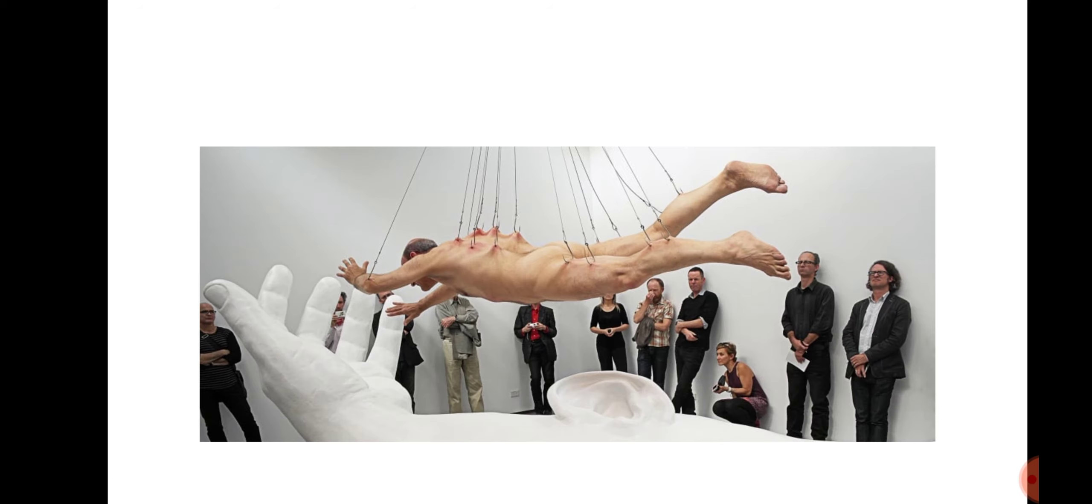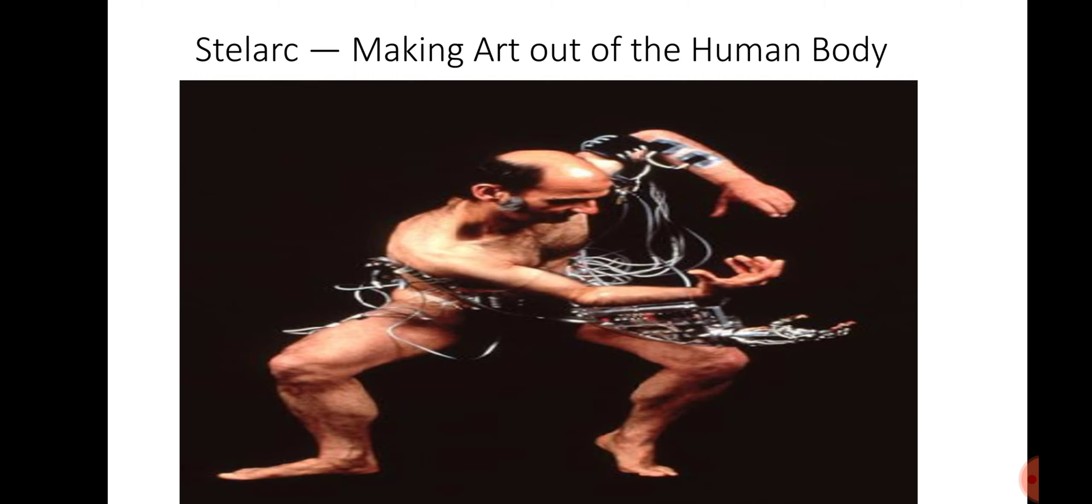To the average viewer, his exhibitions are full of uncertainty, the kind of thing you would go through weeks preparing for. Stelarc has been able to take the human body to the limit and blur links between human and technology.